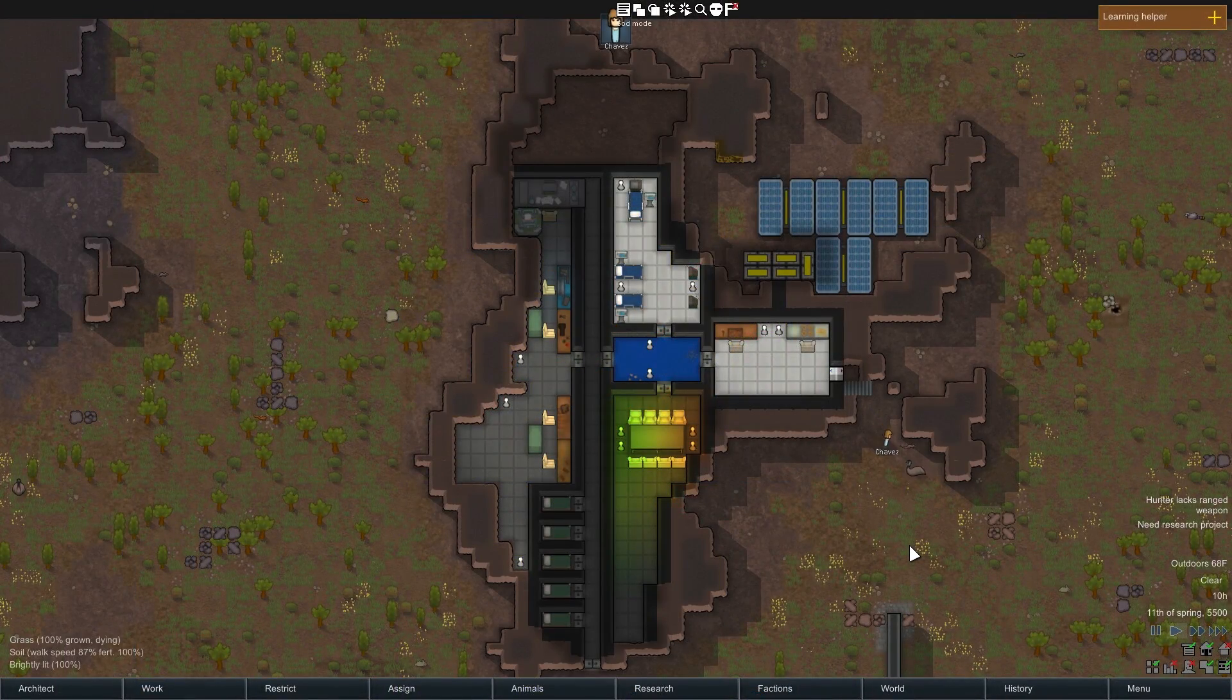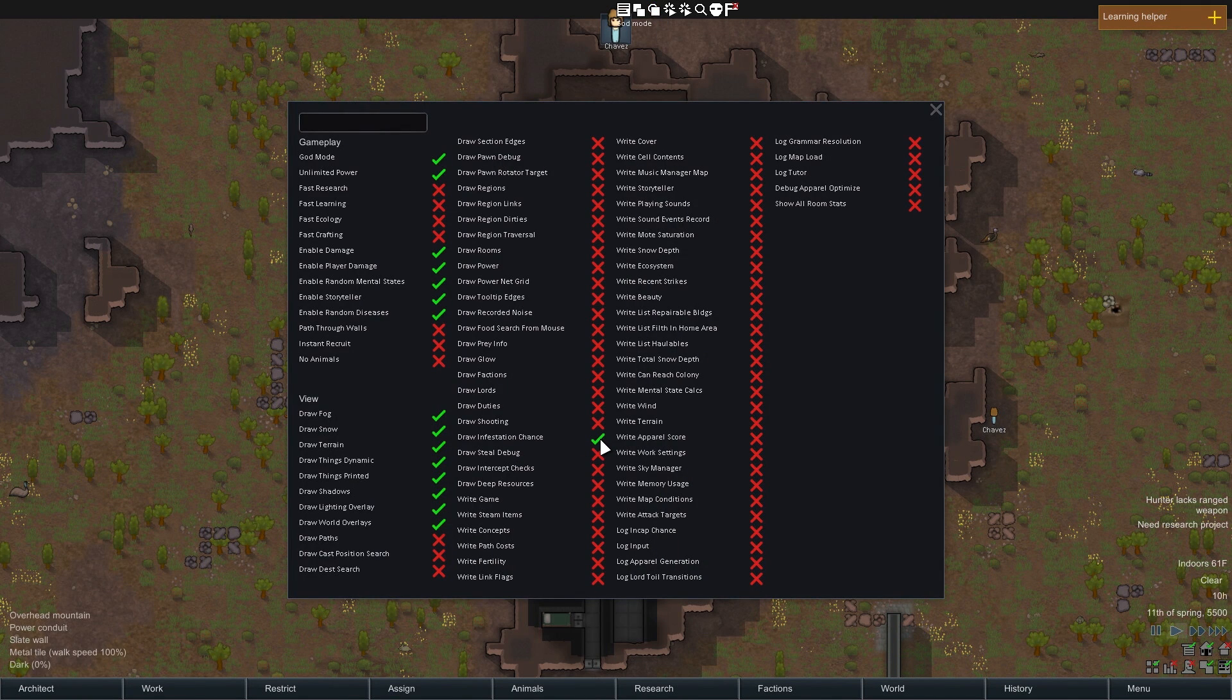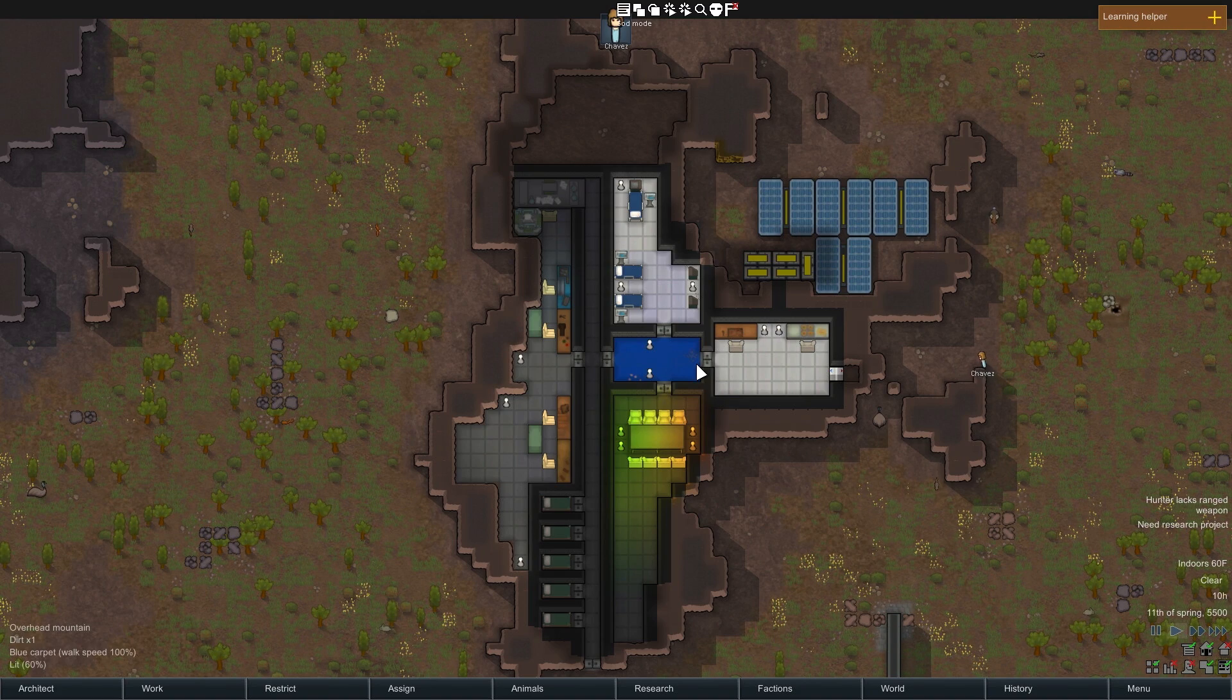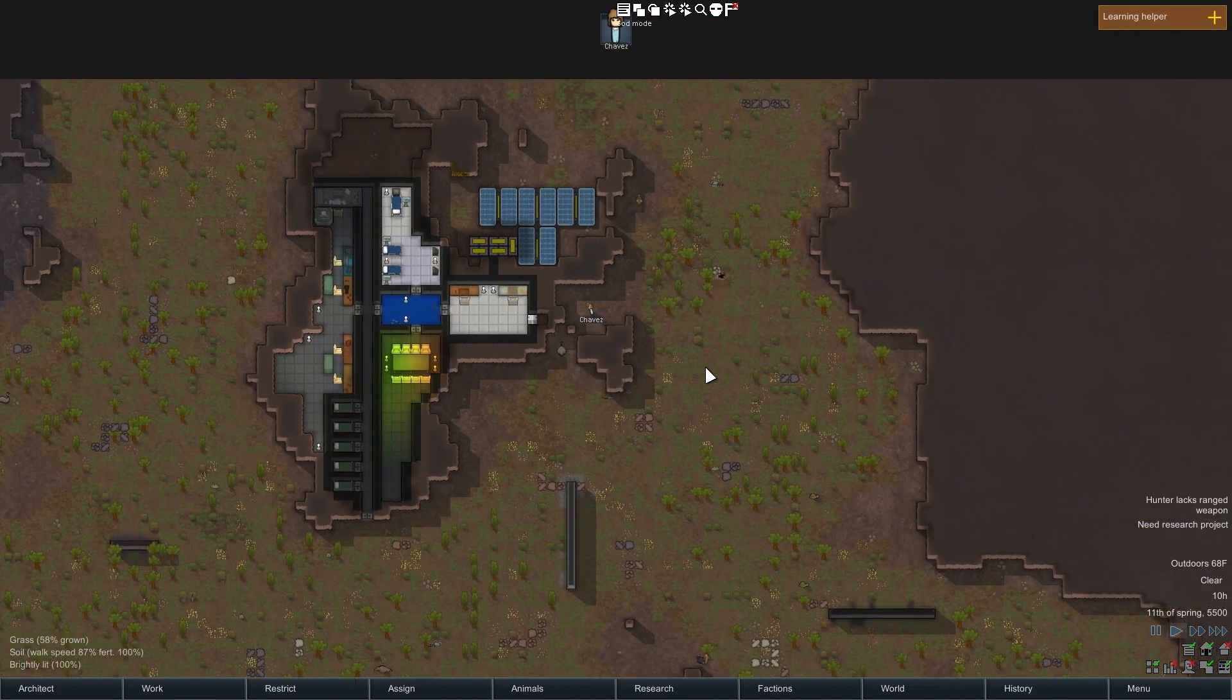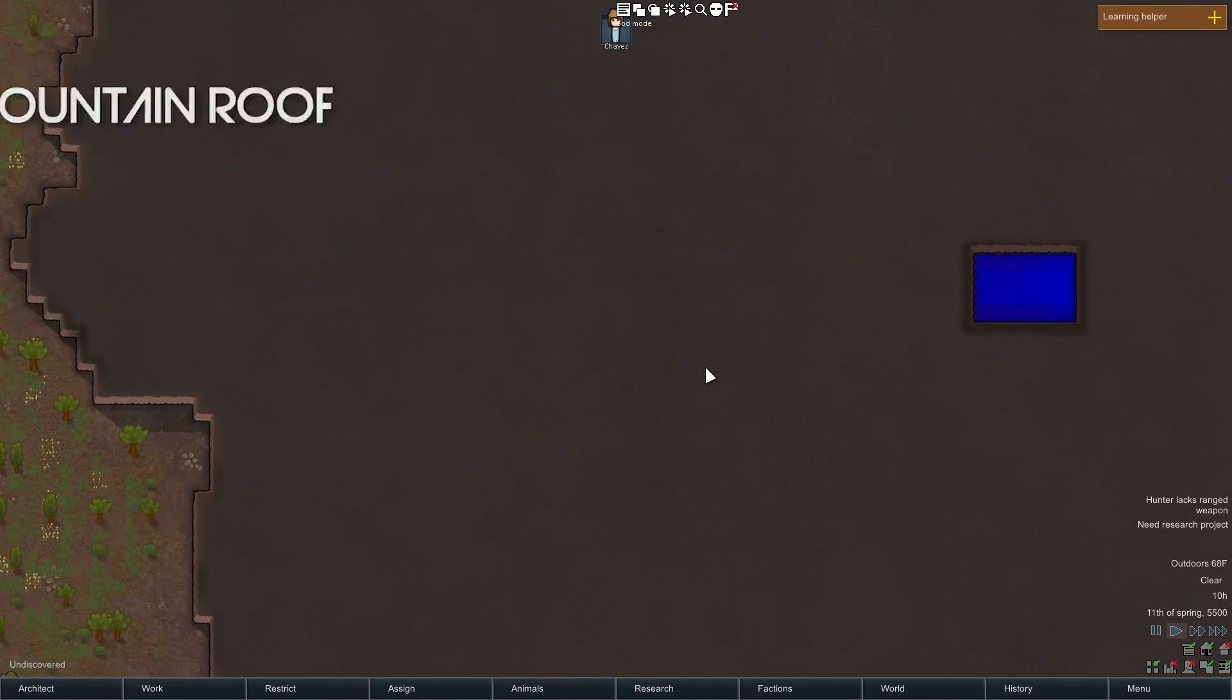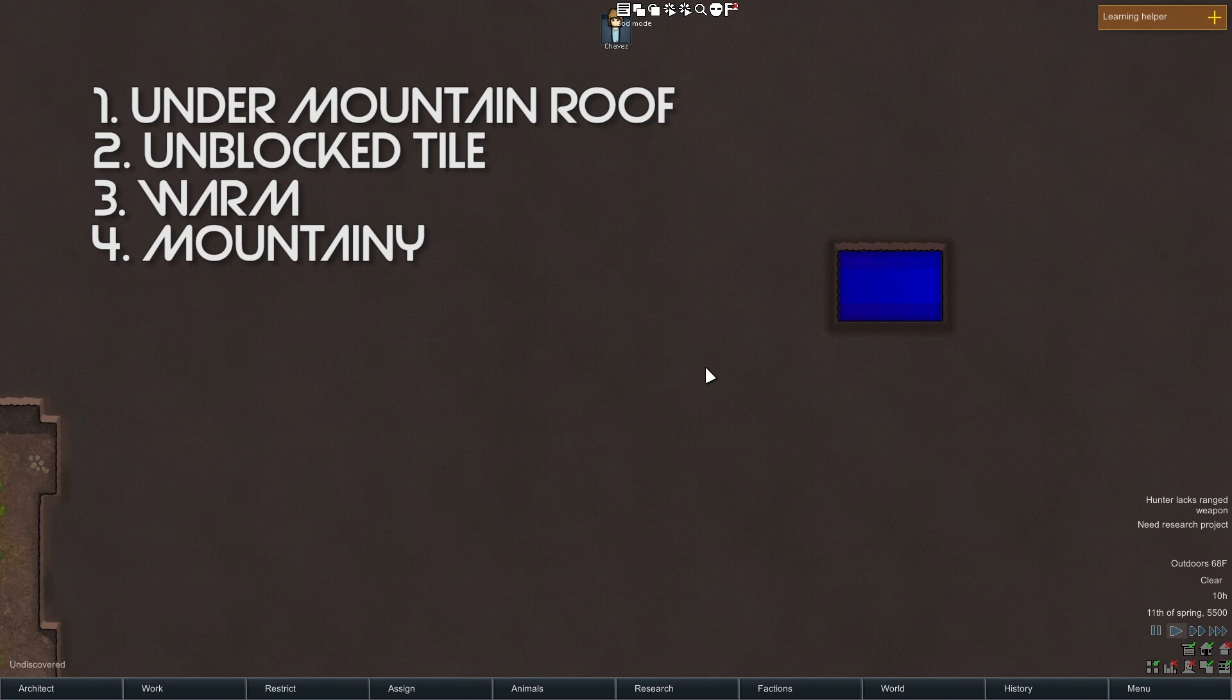Now our main tool for learning about this is in the dev mode, the draw infestation chance. It draws blue color on squares that can have infestations. The darker the blue, the higher the chance that when an infestation happens, the hive shows up on that square. Now for an area to be infestable, it has to be under a mountain roof, in an unblocked area, not too cold, mountainy enough, and inside a connected area of at least 16 tiles.